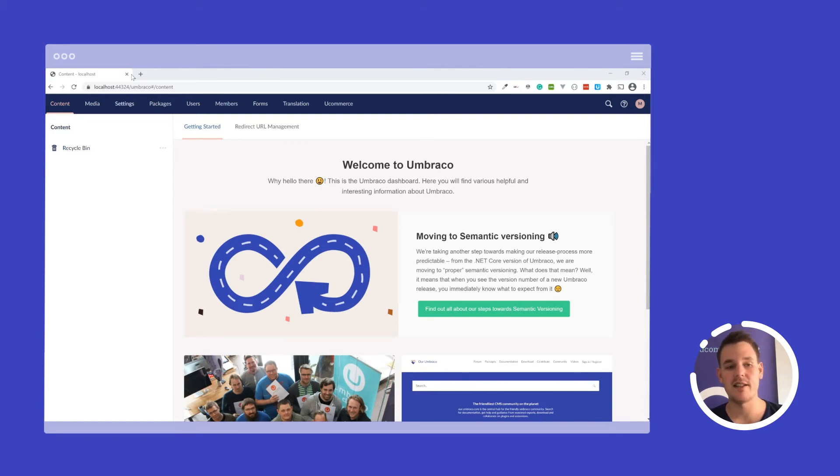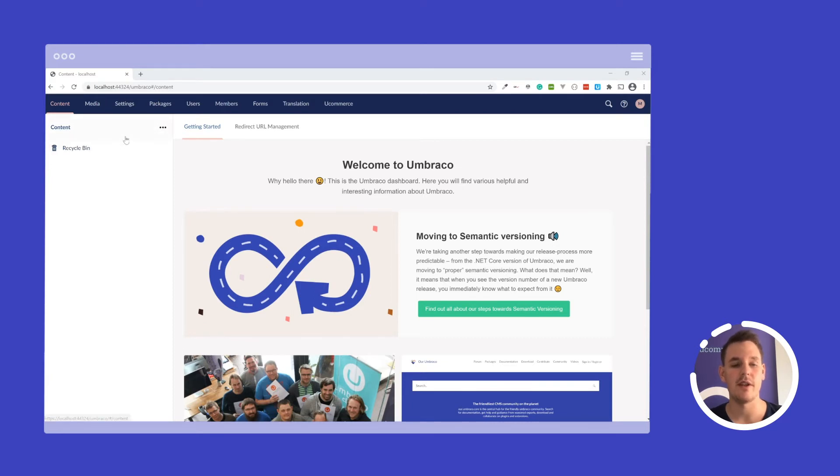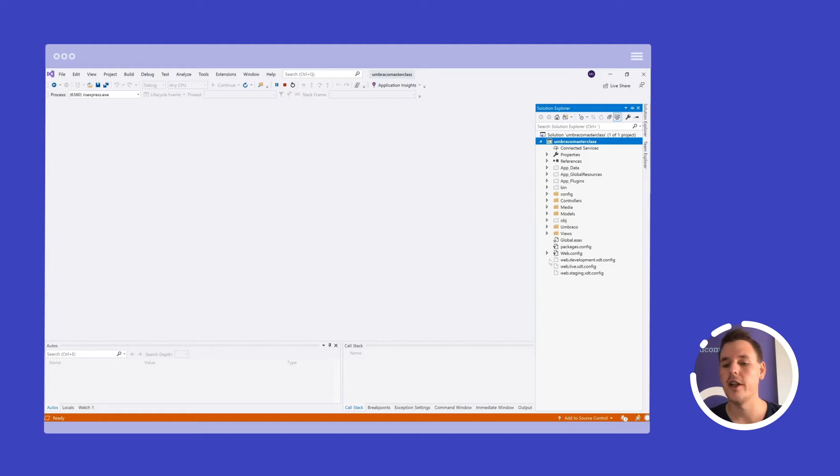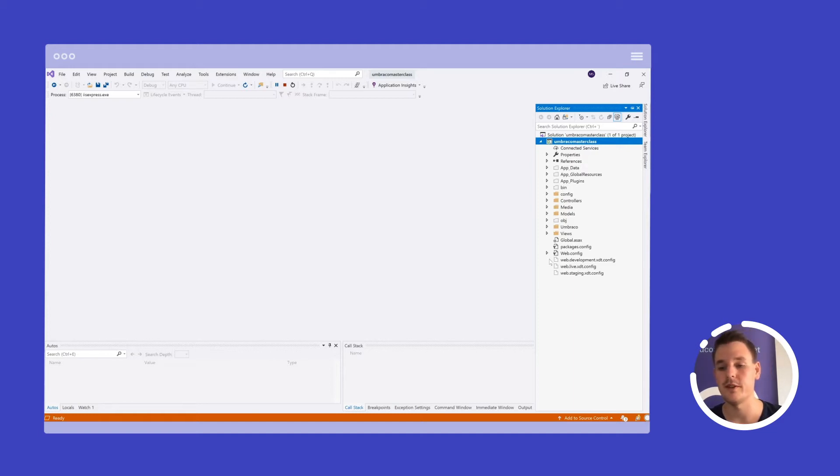So let's go over that. I have my site running right here. I just pressed F5 after I built my solution and everything is up and running. Ucommerce is installed up here to the right. And here I have my Visual Studio solution open with everything that needs to be there to complete the webshop we will build.